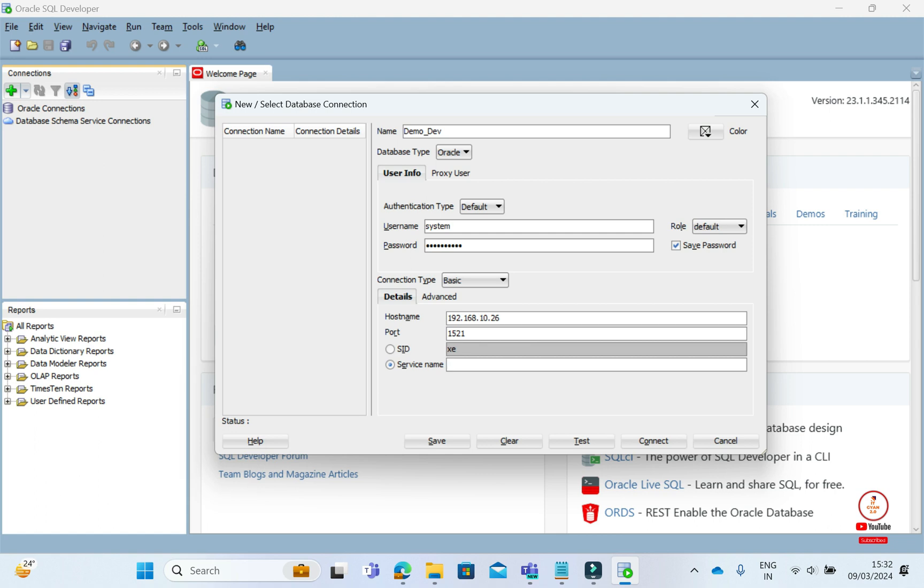Whatever service your database has, you will get it in the TNS file on the database server. Inside that, you will get the service name, IP, and port. You will configure these things here.